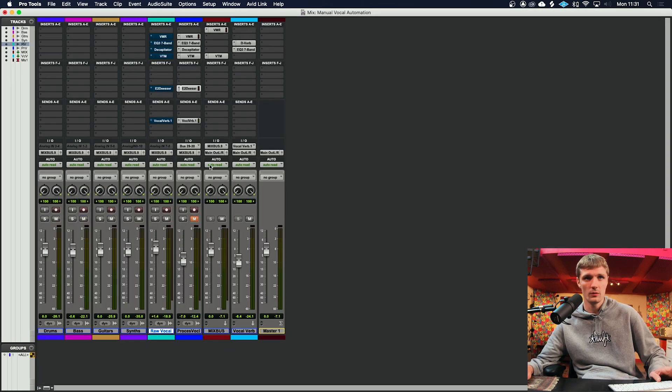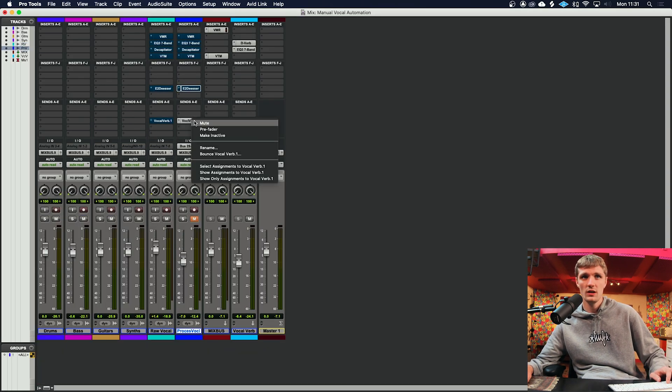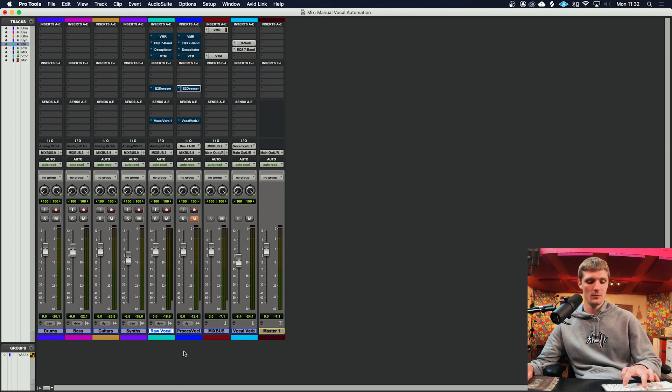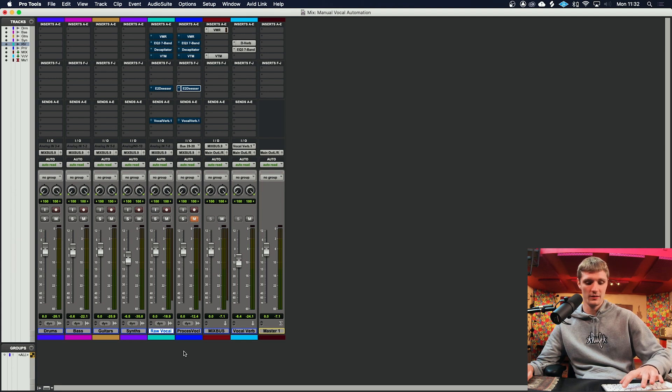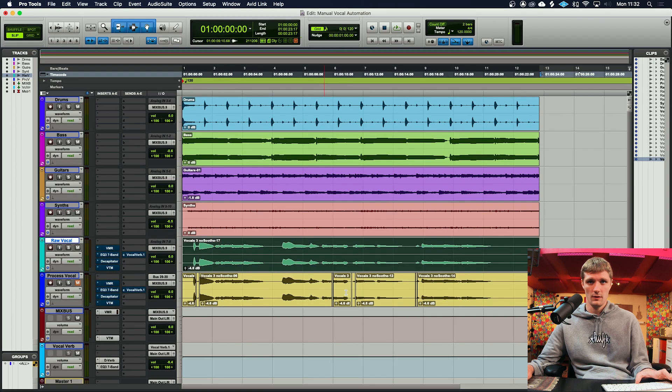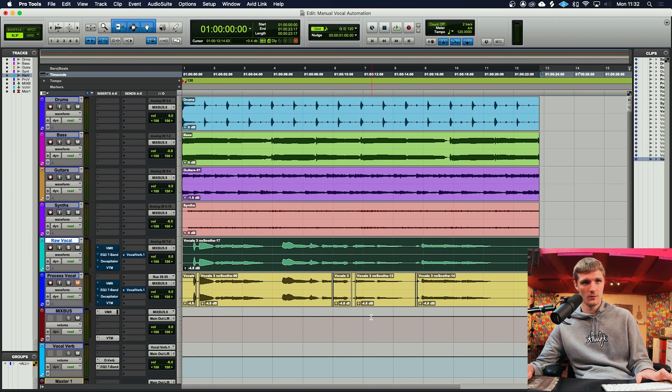But what we'll do is we'll go to the mix window, disable the plugins and the sends so we can A/B them—one with the sibilance clip gained and one without. So here is the raw vocal.